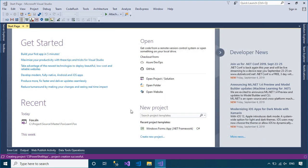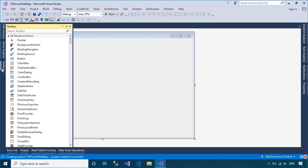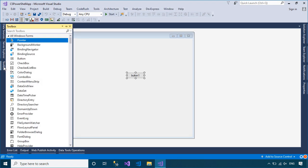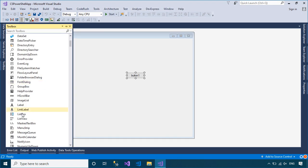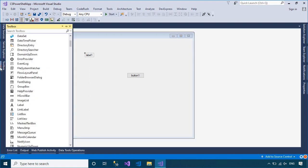Open your form designer, then drag text box, label, and button controls from the Visual Studio Toolbox to your WinForm. We will design a simple UI that allows you to run a PowerShell command in a Windows Forms application.